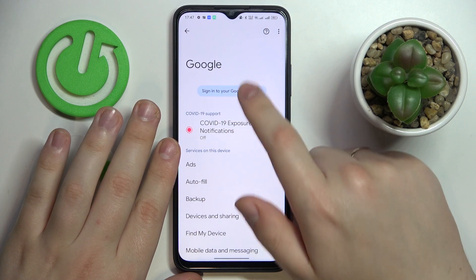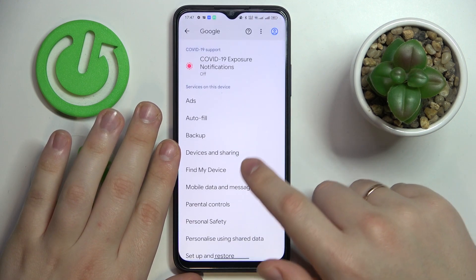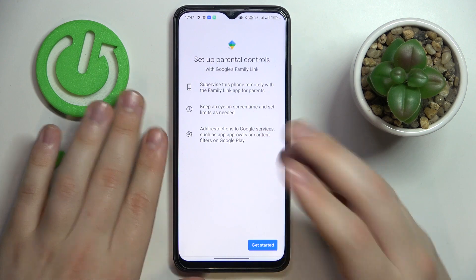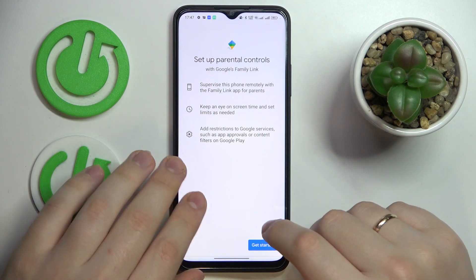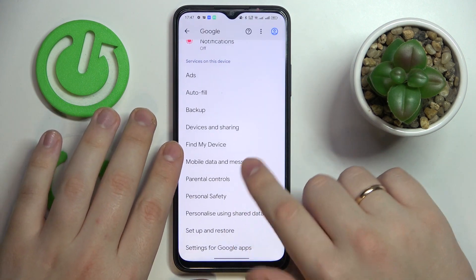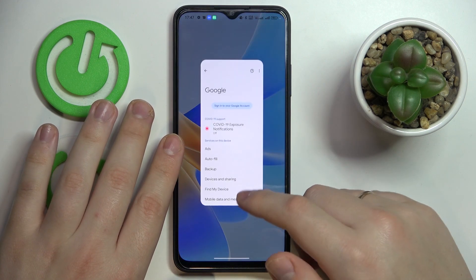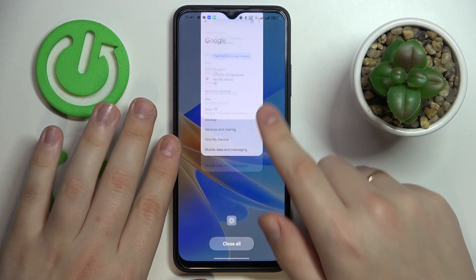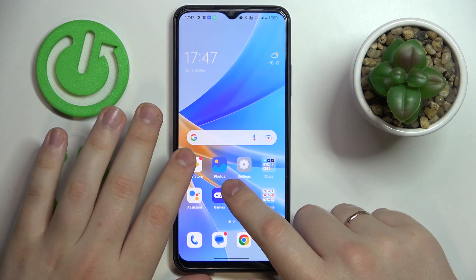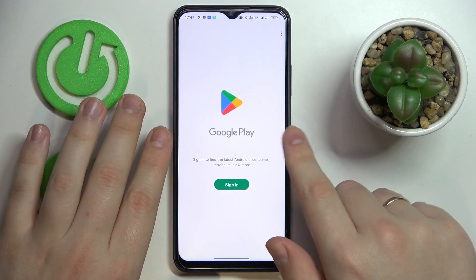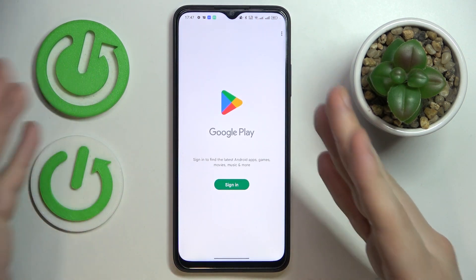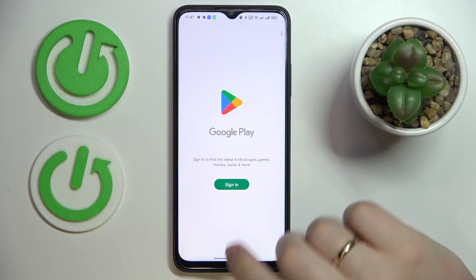In here, not only are there no accounts linked, but also if I open up the dedicated parental controls page, as you can see they are deactivated. So with parental controls disabled, all that's left to do is restore the Google account, which you can do by opening the Play Store and signing in with the recently deleted account.